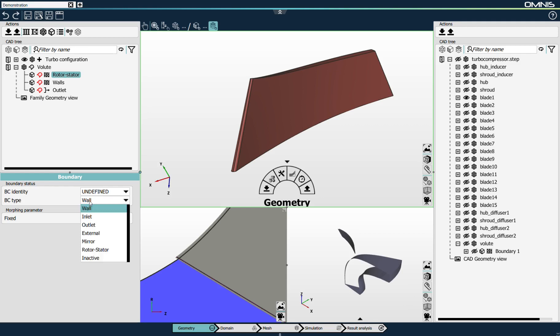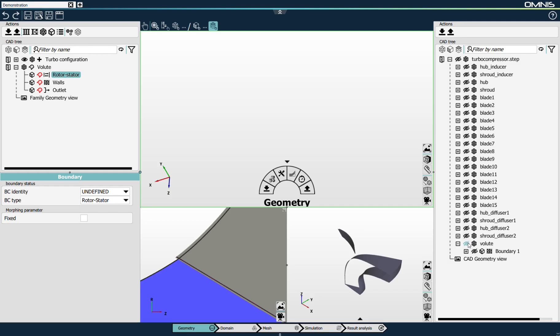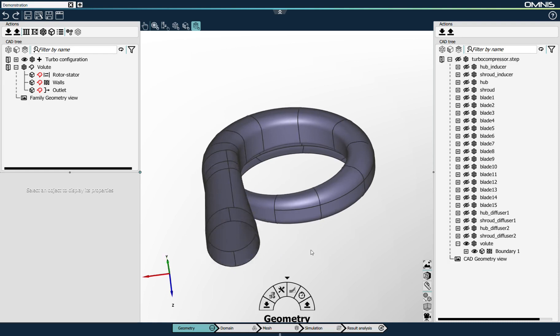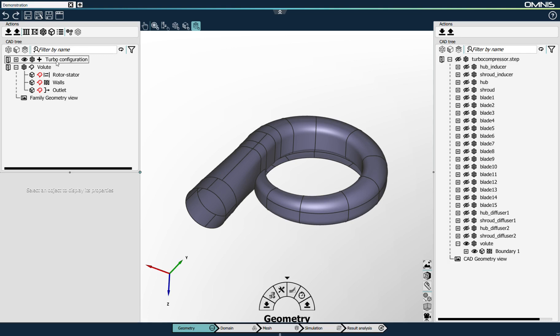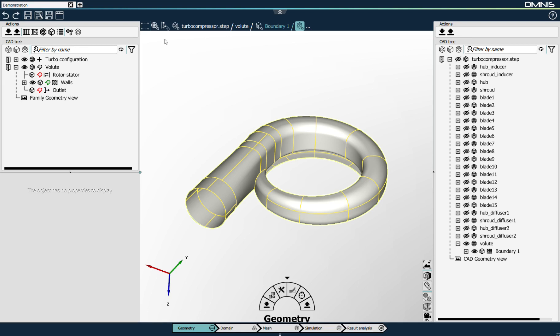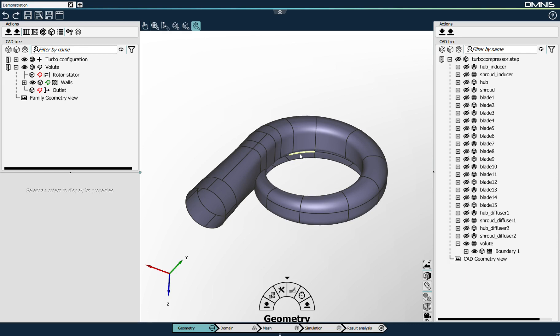The process is similar: when I create family boundaries, the icon appears red, which means the CAD definition has not been linked yet. I show the volute in my 3D view and select all the elements. I have all the surfaces that form the walls defining the volute. I select all of them with the square selection tool and link them to the wall. I then notice I'm missing two remaining surfaces — there are no surfaces yet for the rotor-stator interface and for the outlet section.